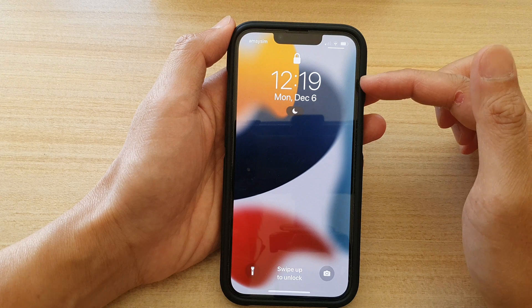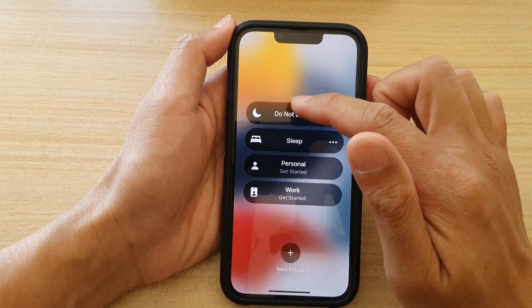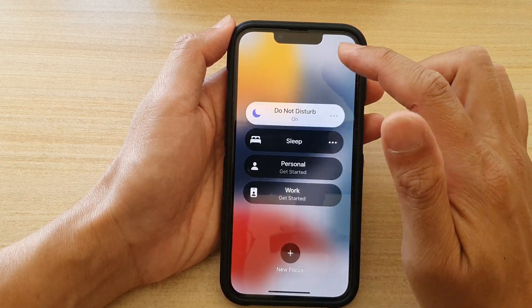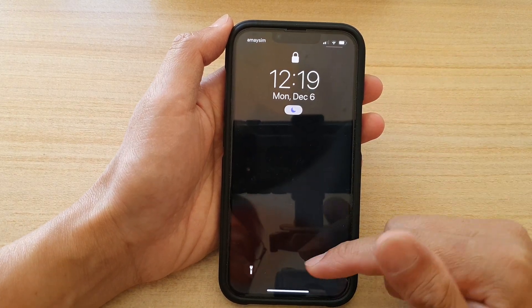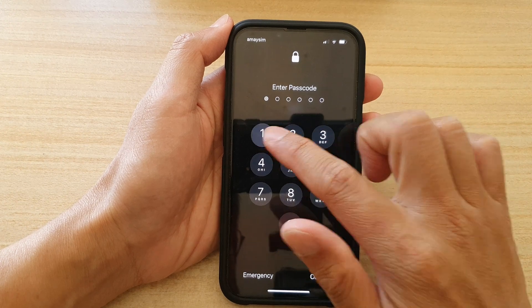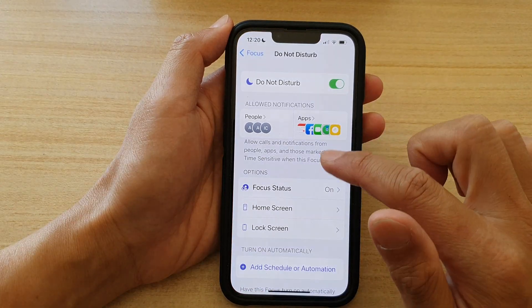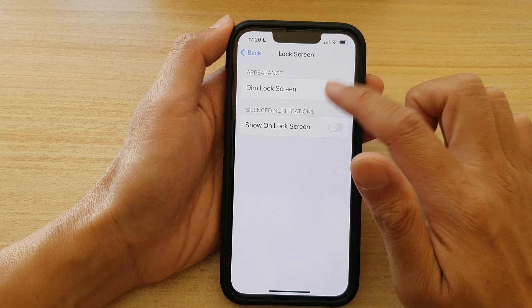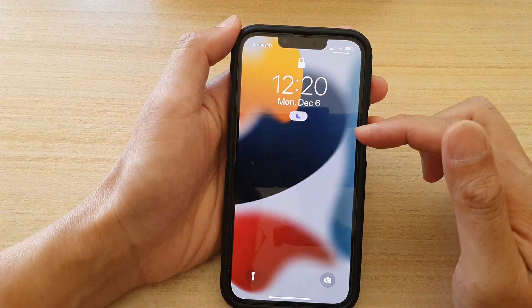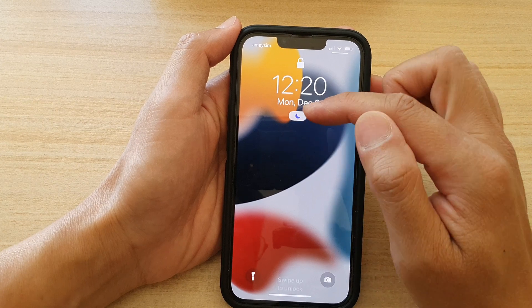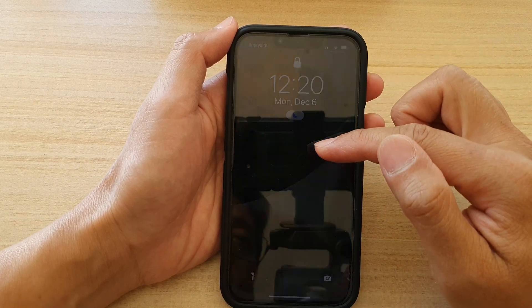If I turn off Do Not Disturb, you can see I can view the lock screen background. If I turn on Do Not Disturb again, the background on the lock screen will be dimmed out. So if I turn that feature off and go to my lock screen, it doesn't matter whether I'm in focus mode or not — my lock screen background will stay the same.